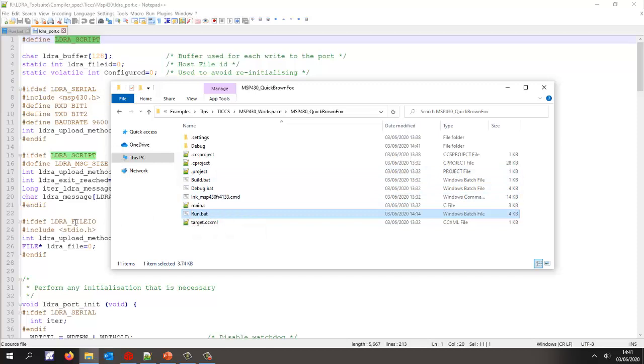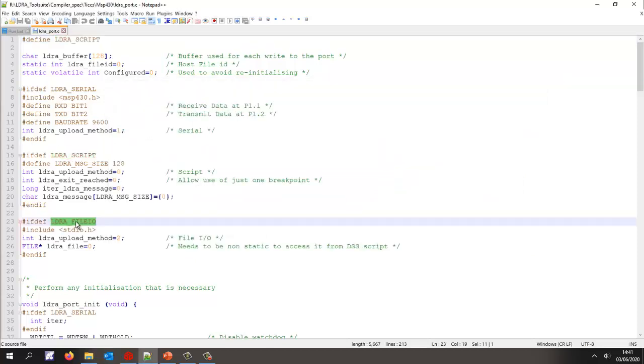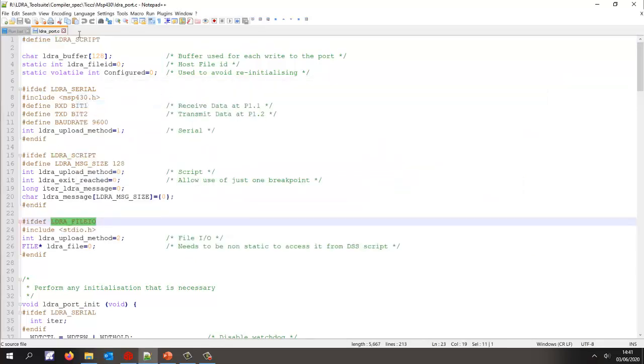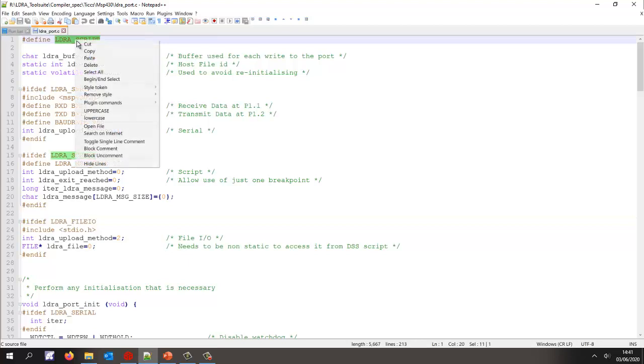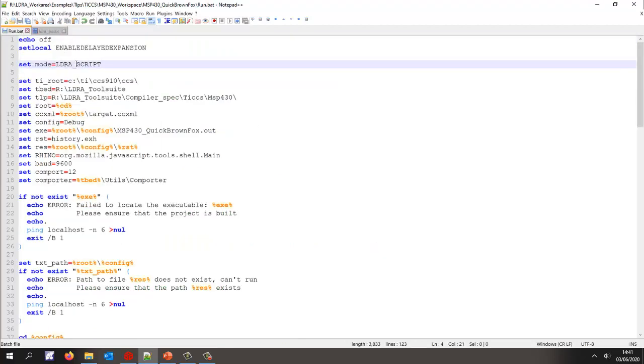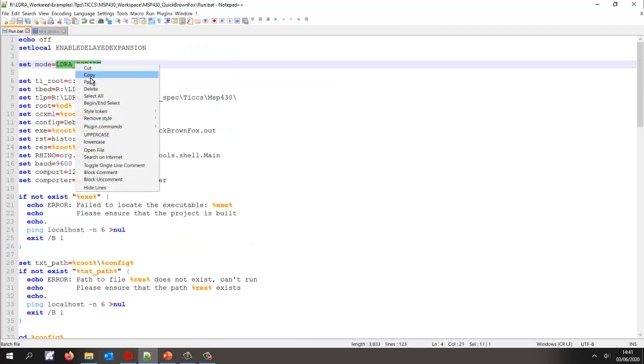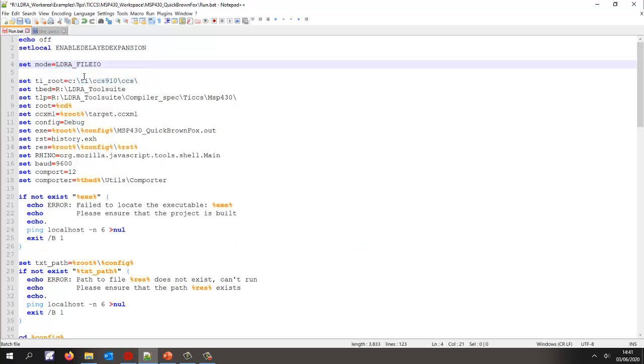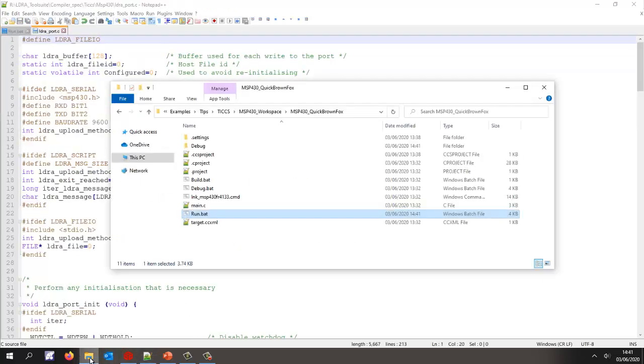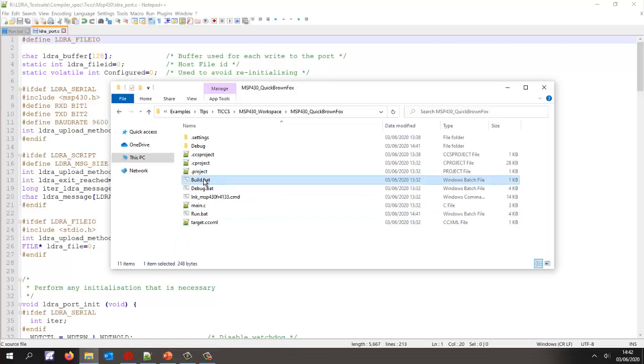One thing we can do to speed this up is we could say okay, let's use file I/O instead of a script. So I'm going to switch the mechanism here from script to file I/O. I also need to change it here for my run.bat file. This has got the advantage of being much faster. Let's go back here and let's do another build.